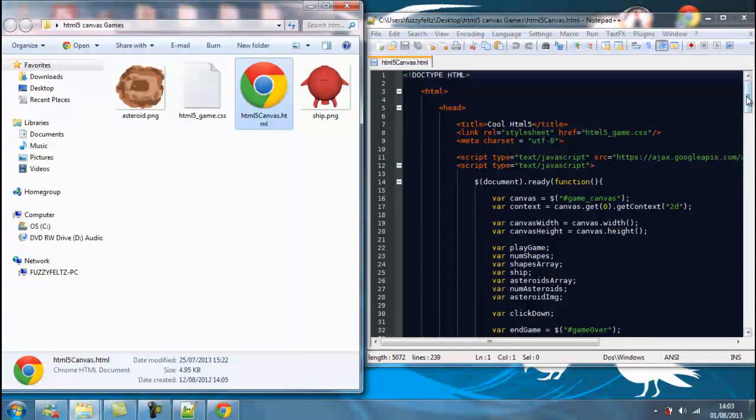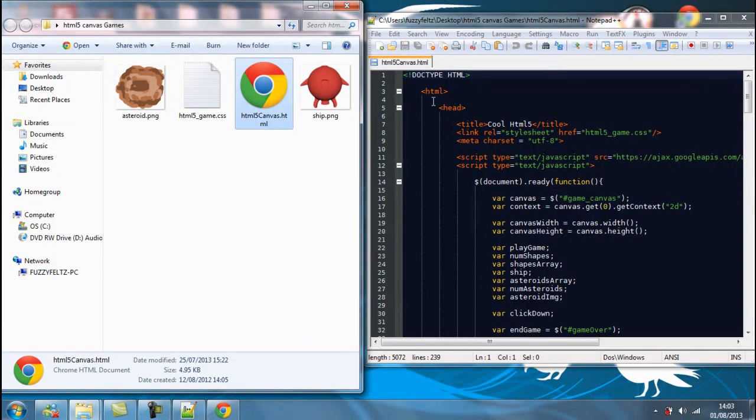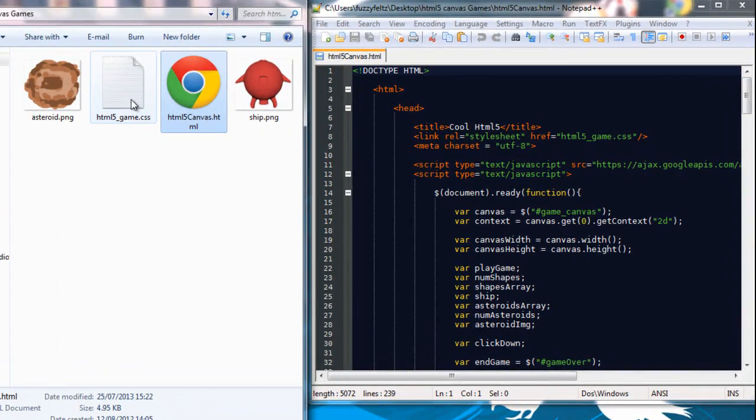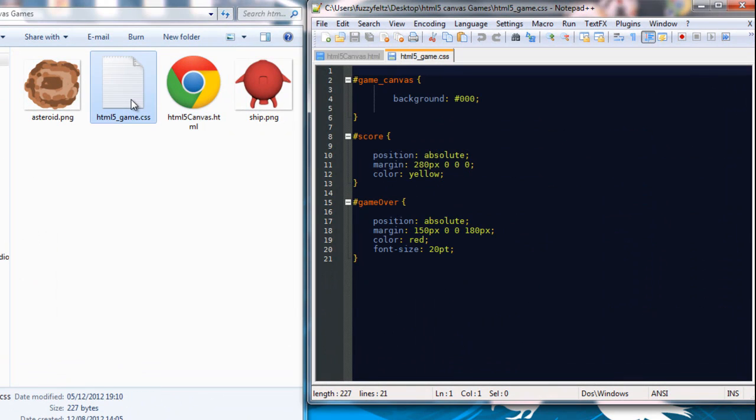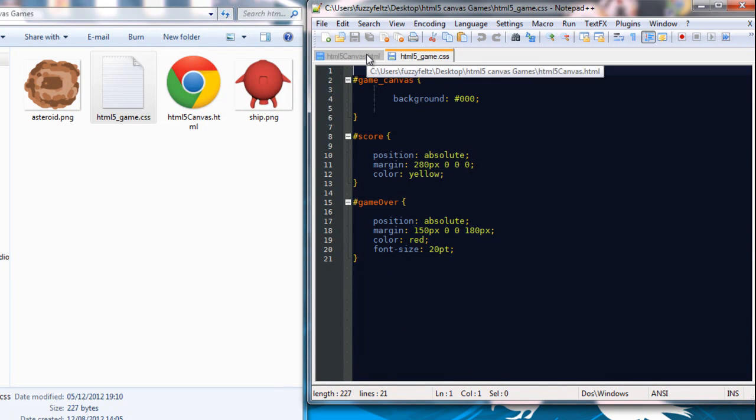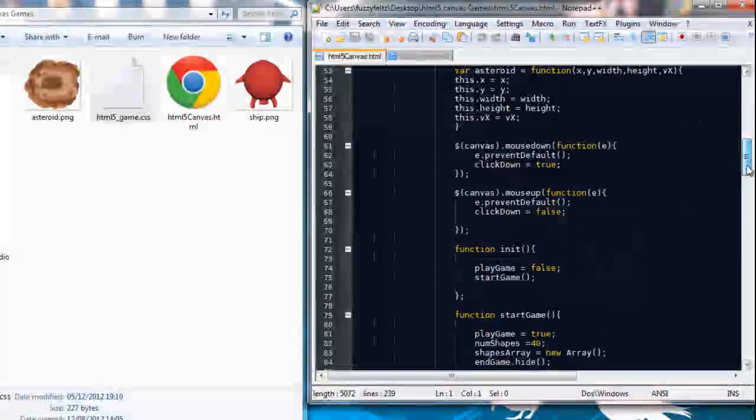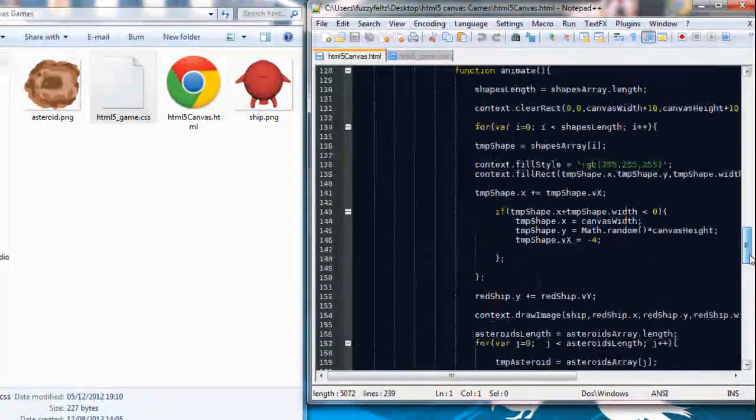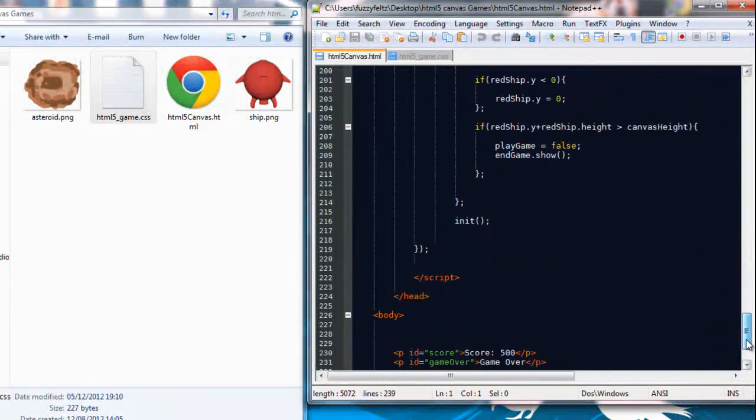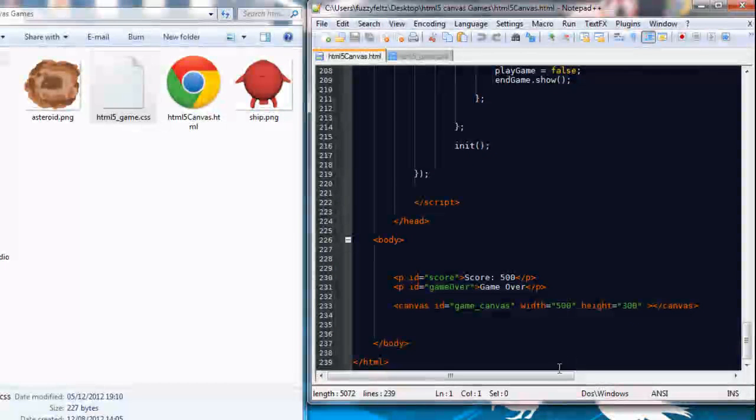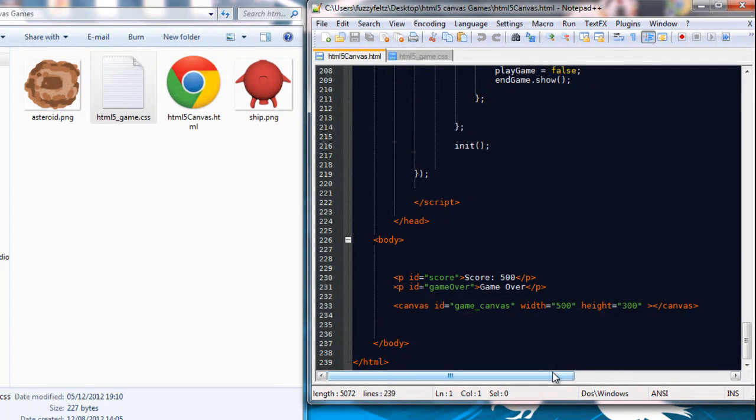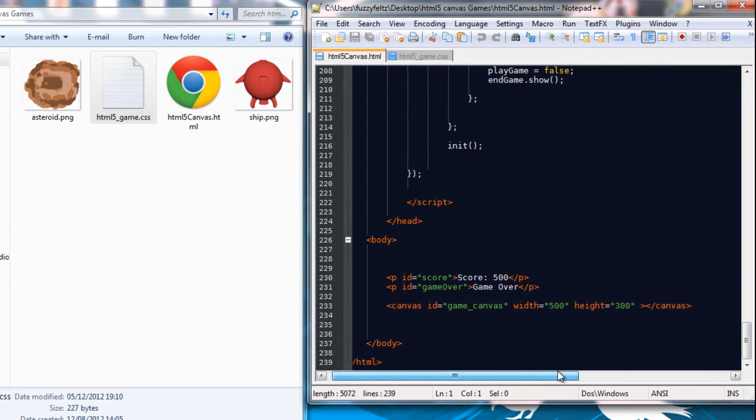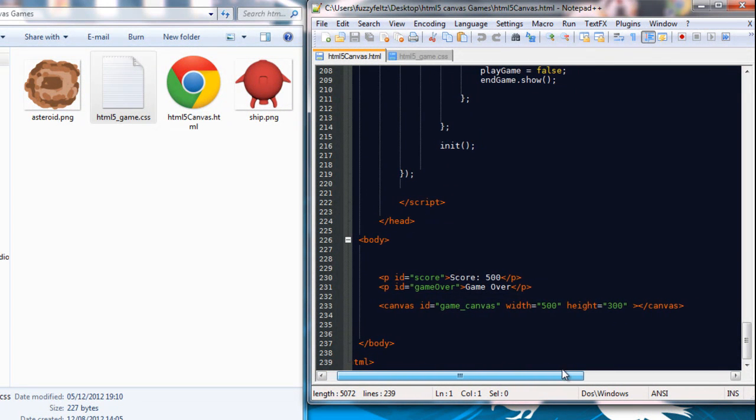So first things first, we're going to be looking at messing about with a bit of CSS and HTML. So if we come outside of the JavaScript code to the HTML, I don't know if you remember that, it's been so long ago.